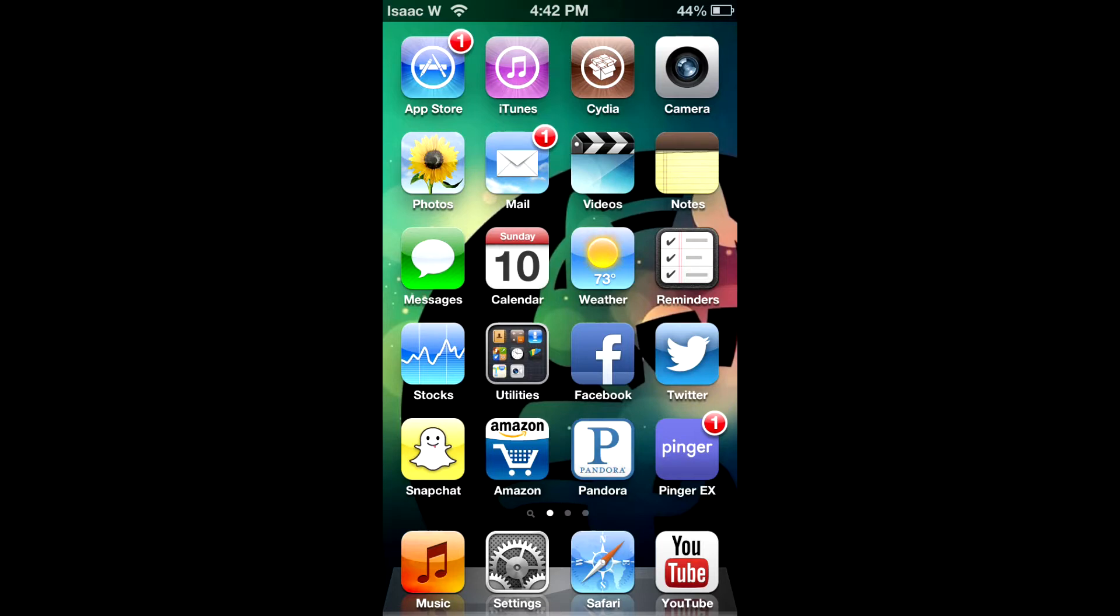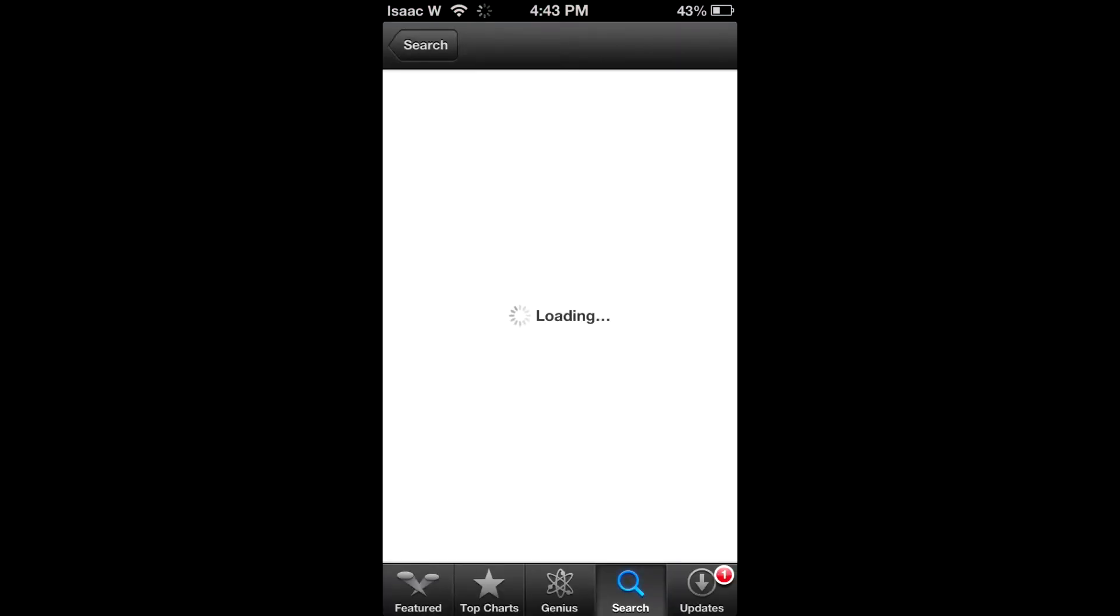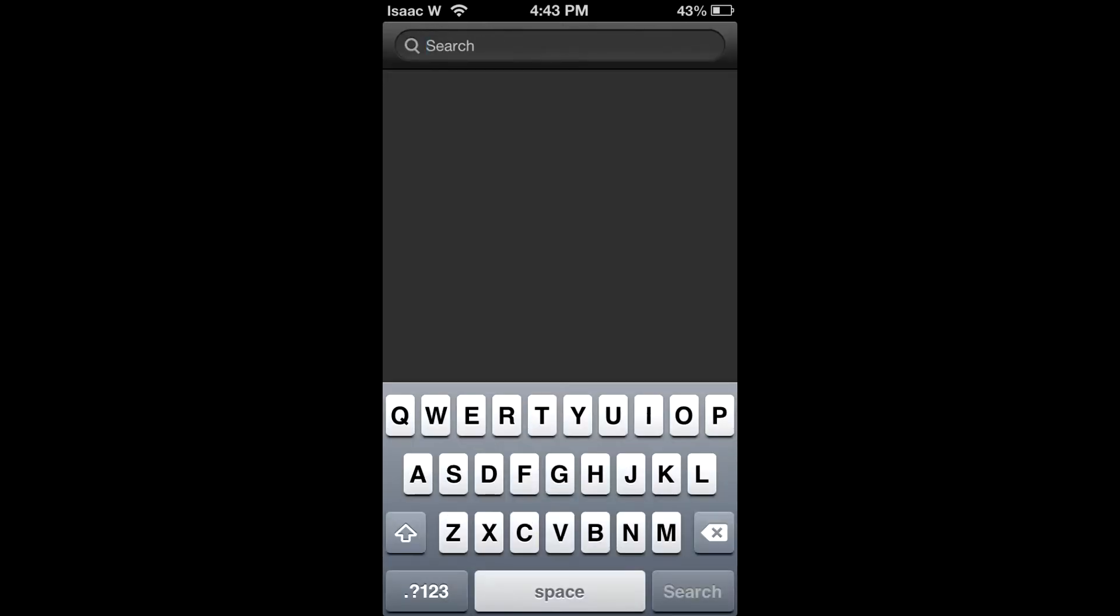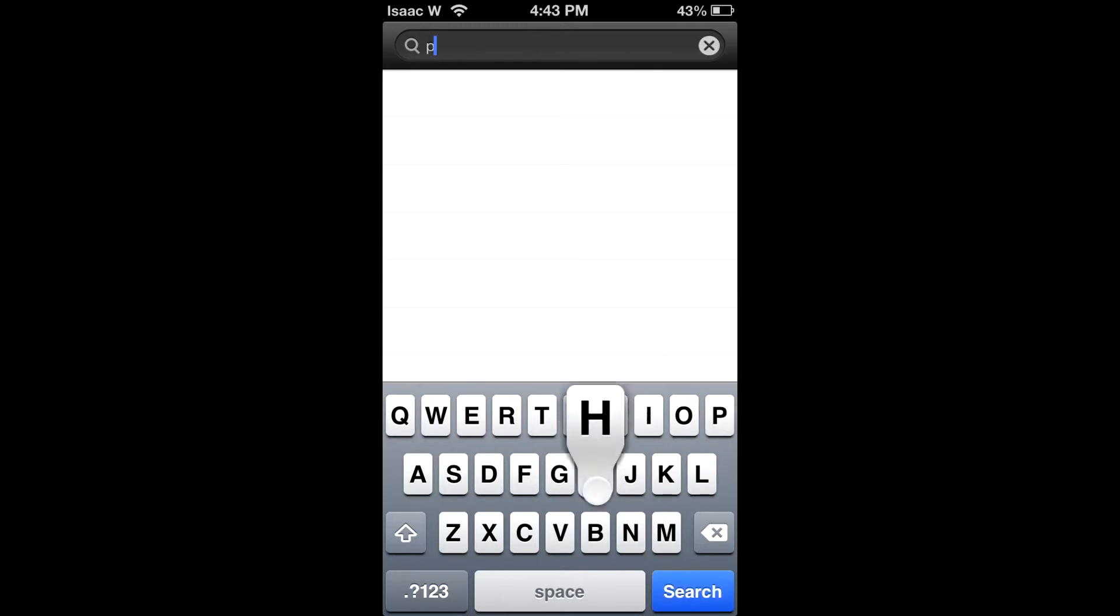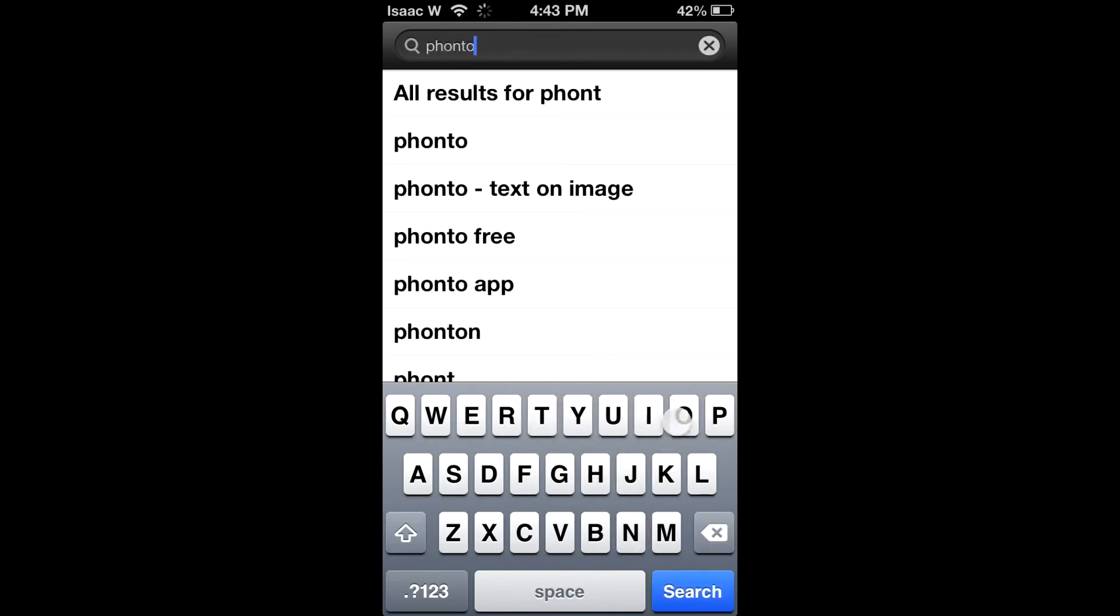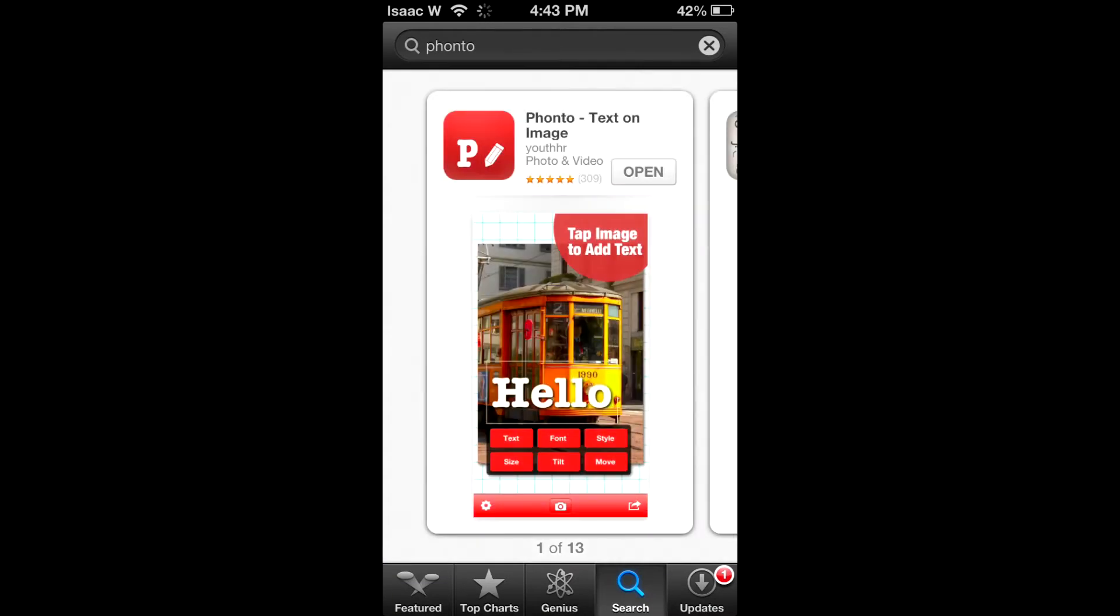So what we're going to do first is open up the App Store and we are going to go to the search tab and we are going to type in FONTO. This first result right here, we are going to click on that.